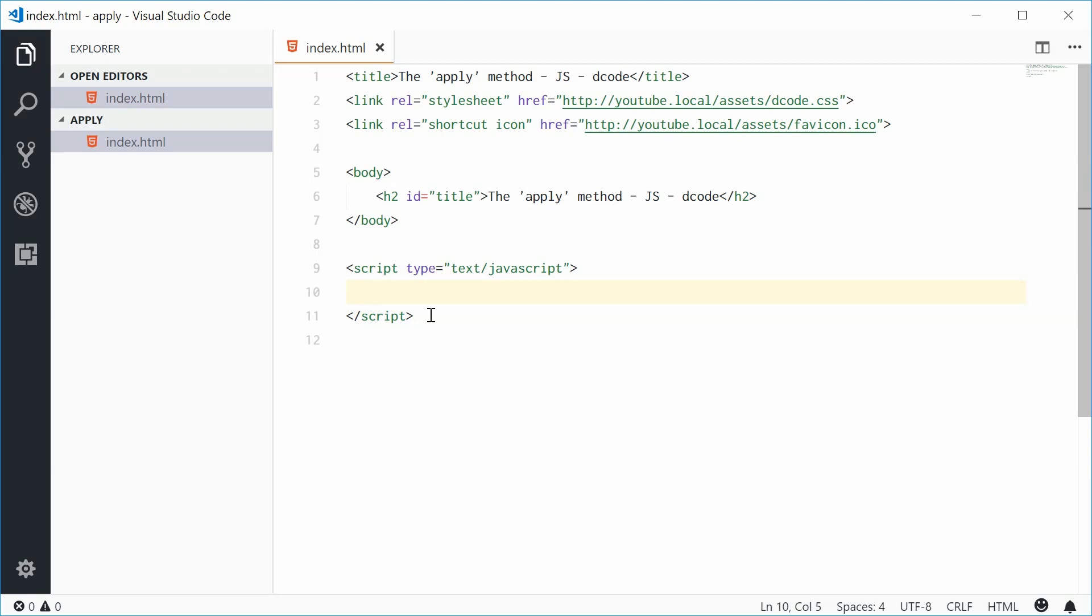So the apply method is a method of the function object and basically it allows you to call a function, but instead of passing in the arguments as a comma separated list, you're passing them in as an array instead. And it also lets you specify the value of the this keyword.